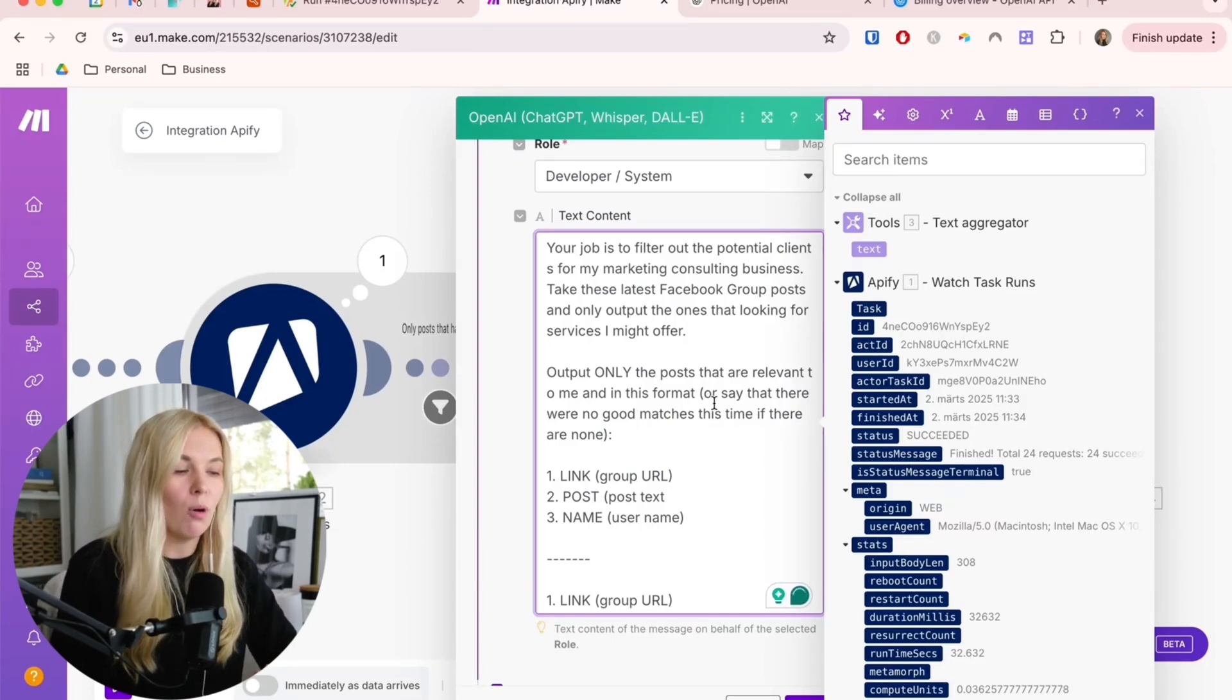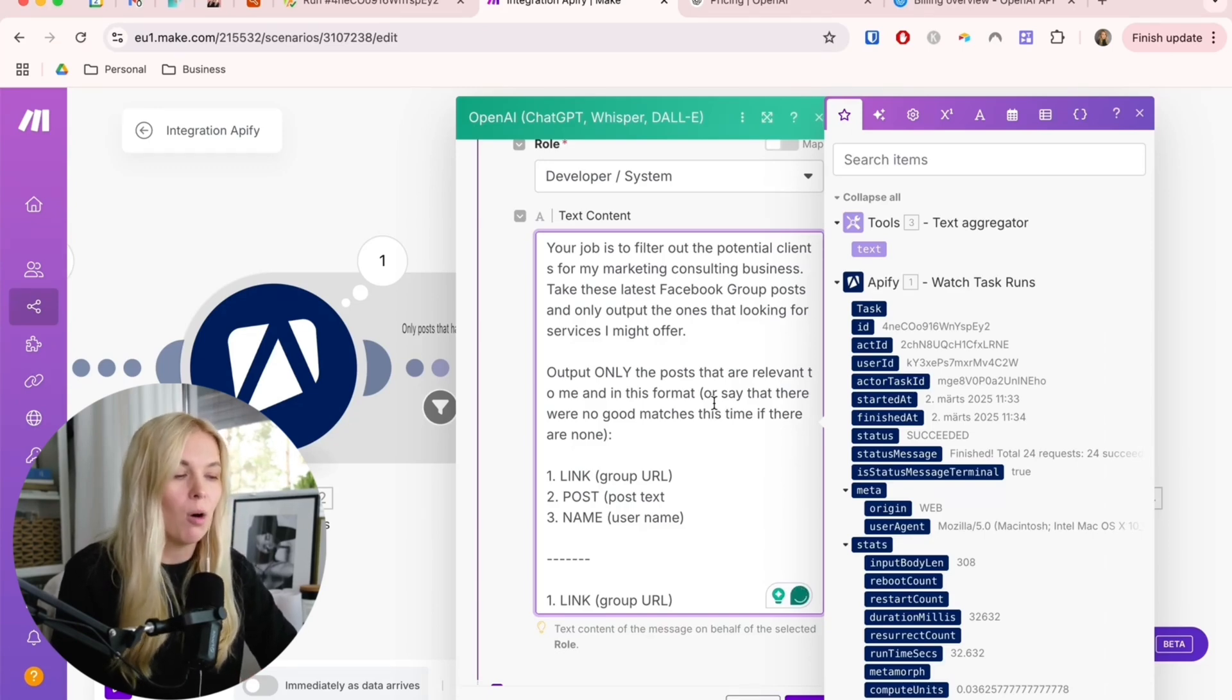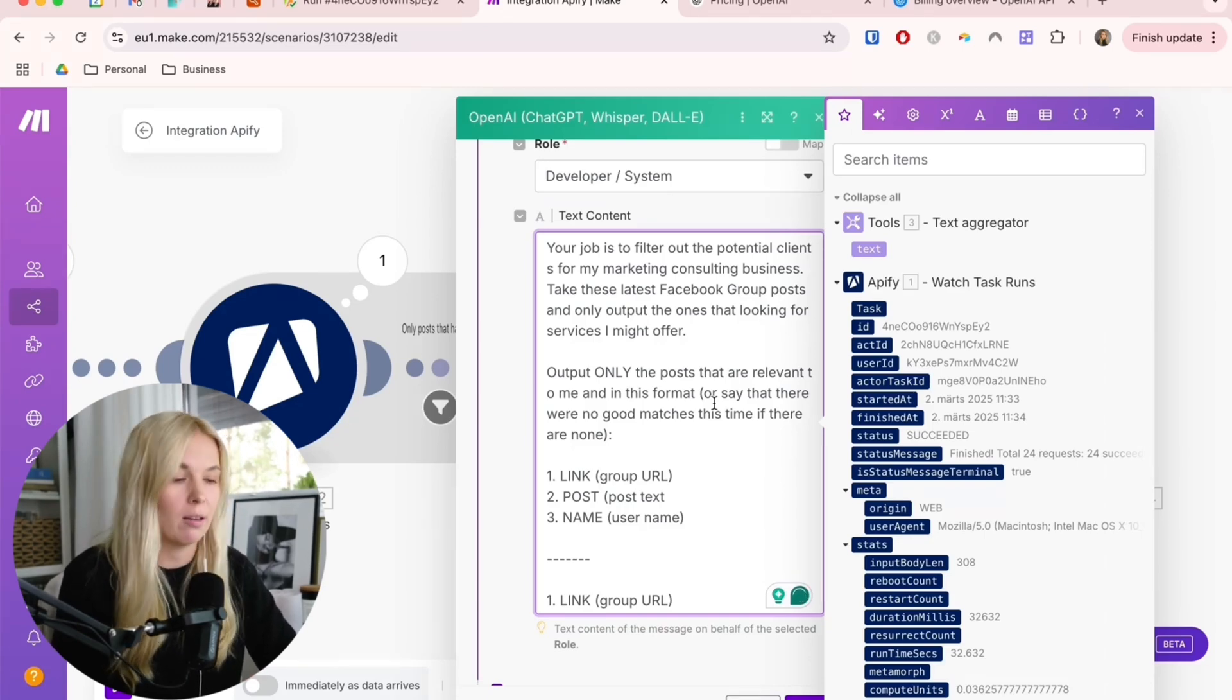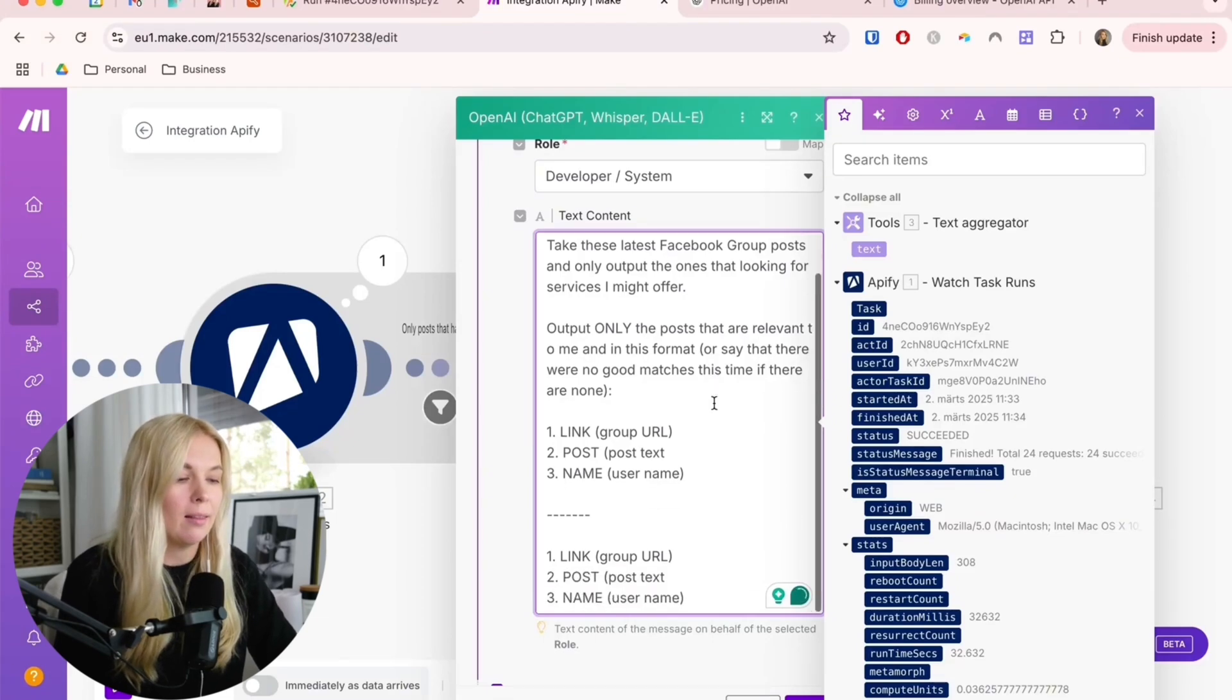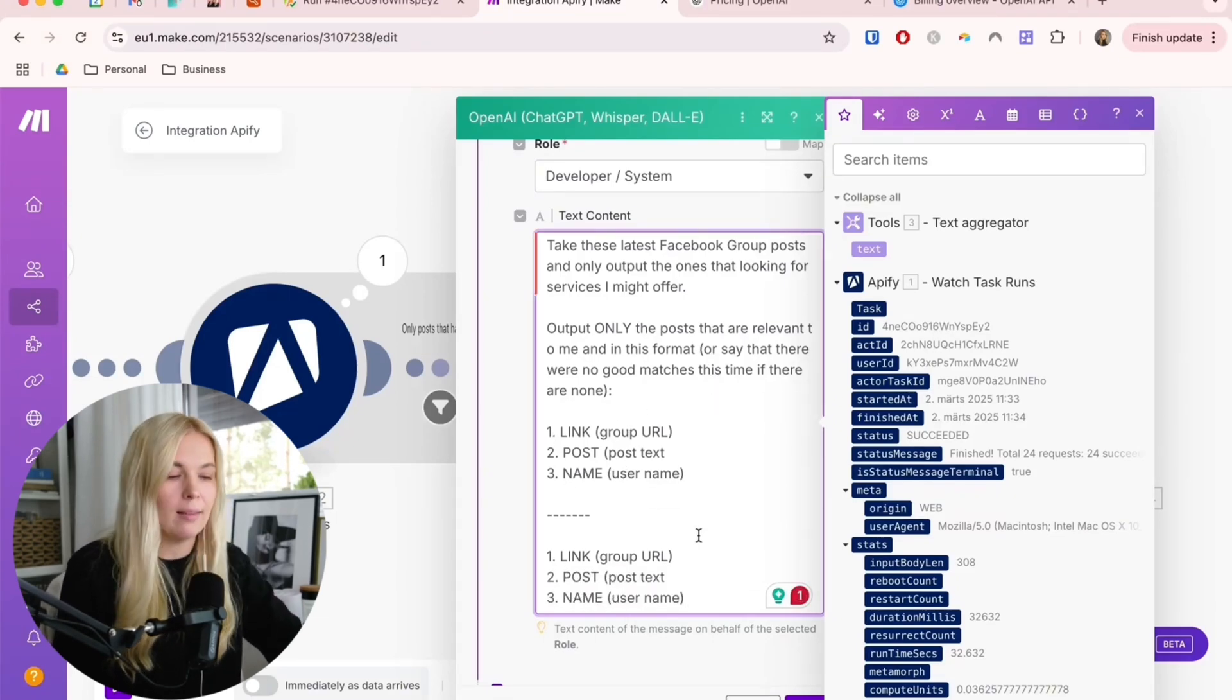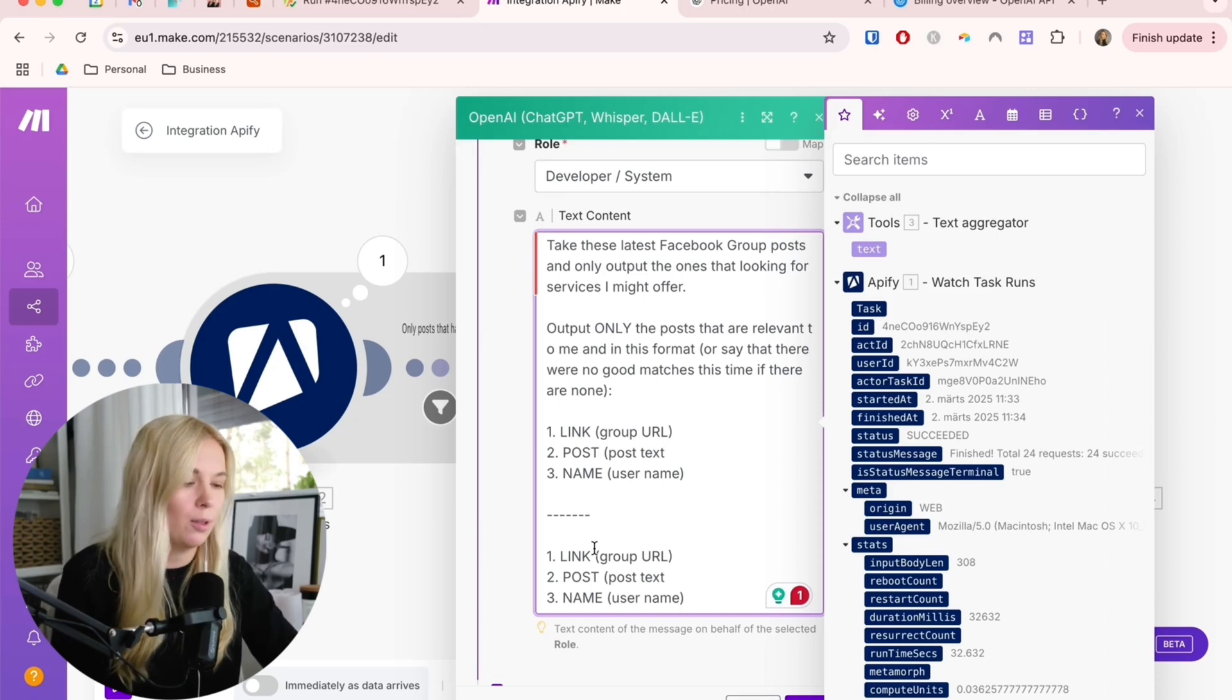Output only the posts that are relevant to me in this format or say that there were no good matches this time if there were none. The format is link, post and name and then doing this again for the second post and third post and so on.